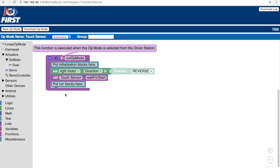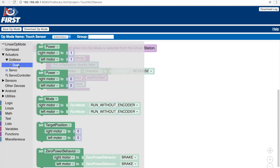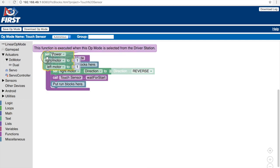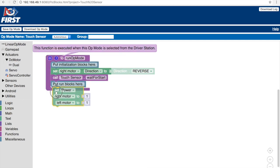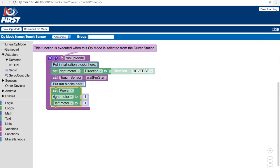The first part of our objective is to move forward. So to do that, let's go to dual and let's move the set power block right under the run blocks comment. The power of the right and left motor are both one. This shows us the speed at which the robot will move, but we do not know how long the robot will move for.